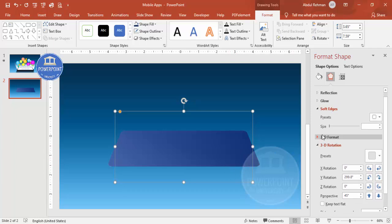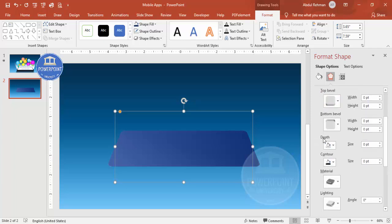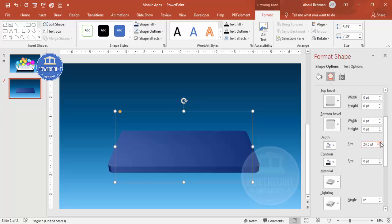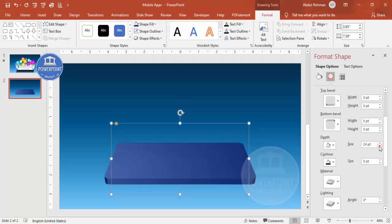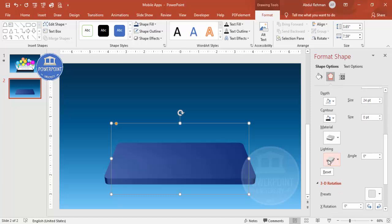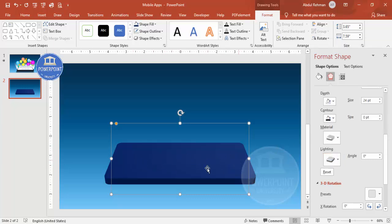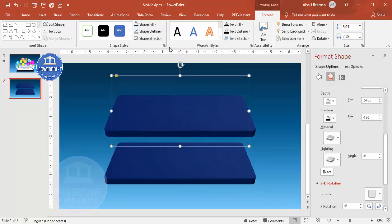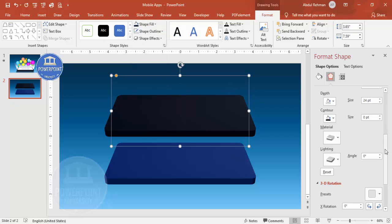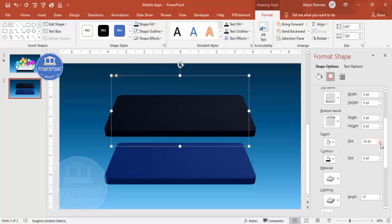To give the phone depth, go to 3D Format, scroll down to Depth, and increase it to however much you need. You can also adjust the lighting — I'll select the 'Special Two Point' lighting option. Now duplicate the shape with Ctrl+D and make it a darker color, setting the depth to zero.